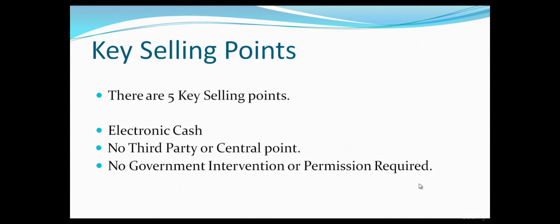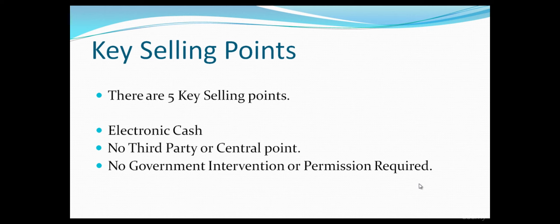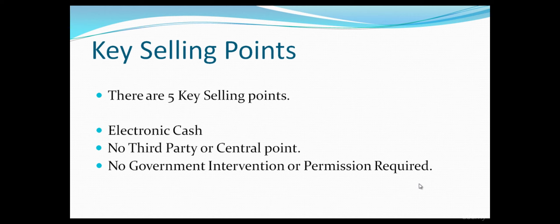Number three: No government intervention or permission is required. As this currency is a digital currency, you don't need permission from the government of Japan or India or any other government. It does not come under the jurisdiction of a government, and therefore you don't need permission to purchase. No permit required.